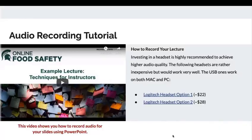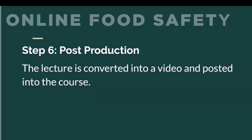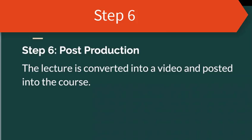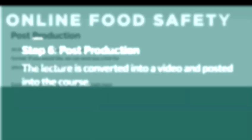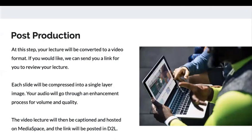The last step is post-production, where the lecture is converted into video and posted into the course. Our instructors don't have to worry about this step, but we'd really like them to have some idea of what we do to their lectures, so they can understand why it takes a while after they turn in the material before the lecture shows up in the course. After their lecture is produced, captioned, and posted, this wraps up the whole lecture development process.